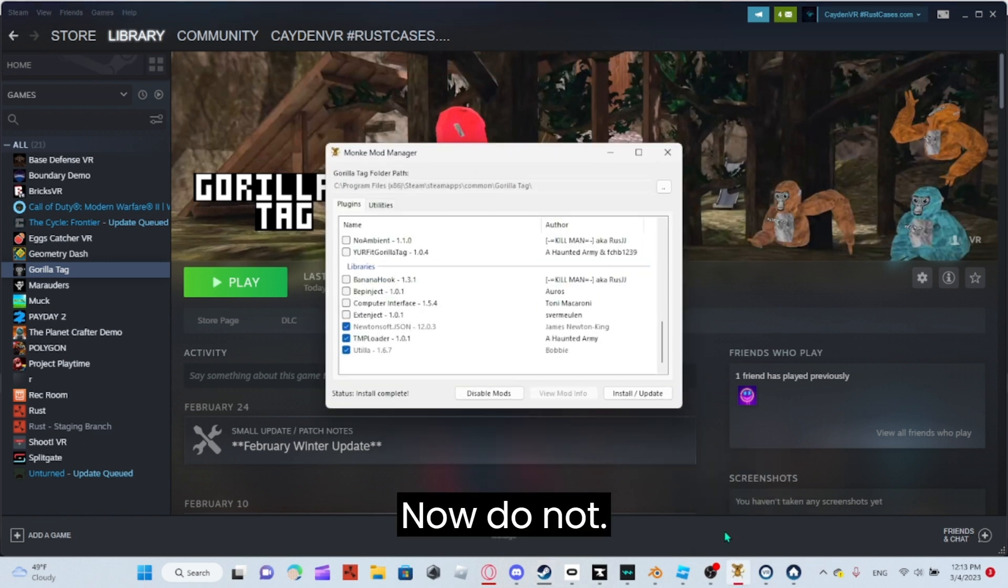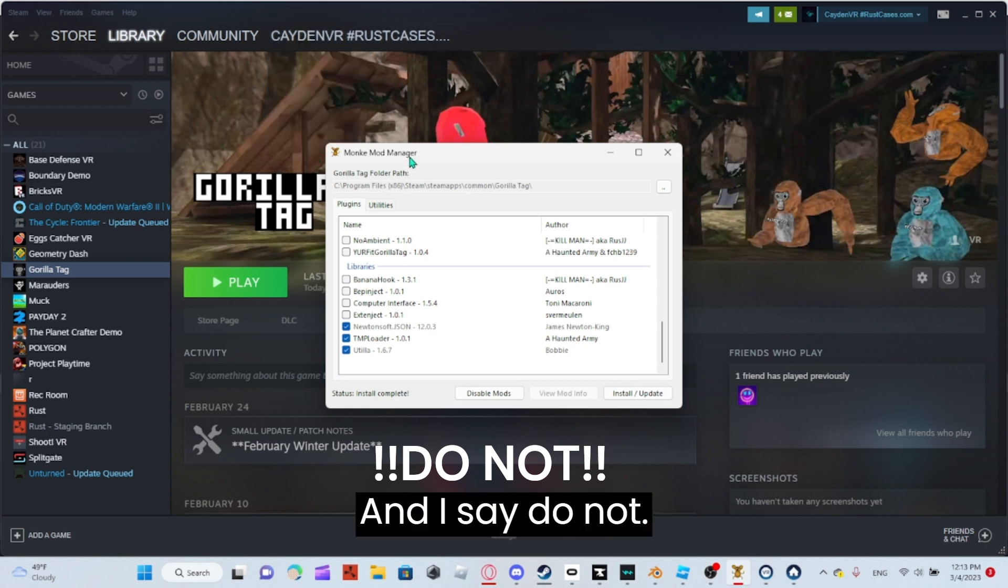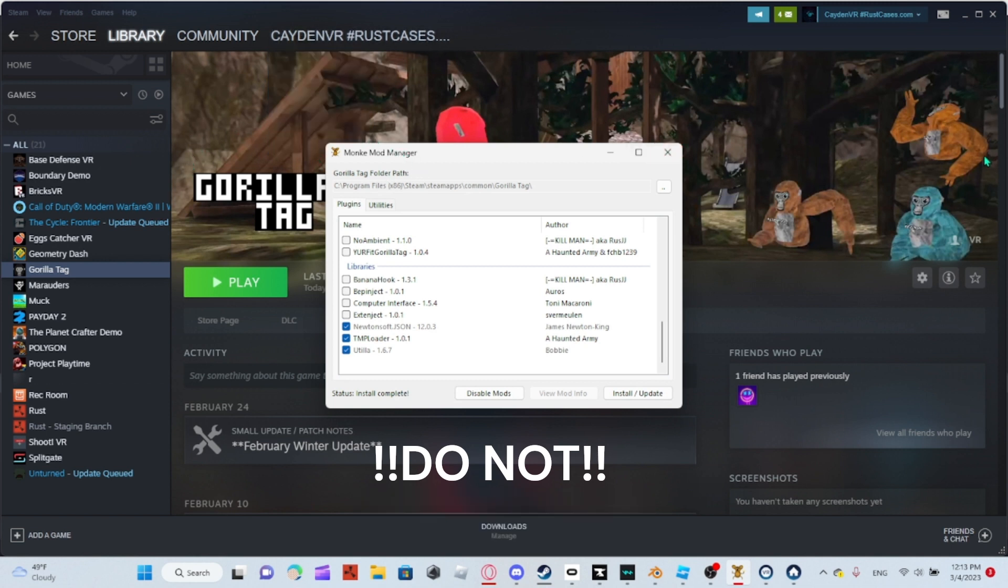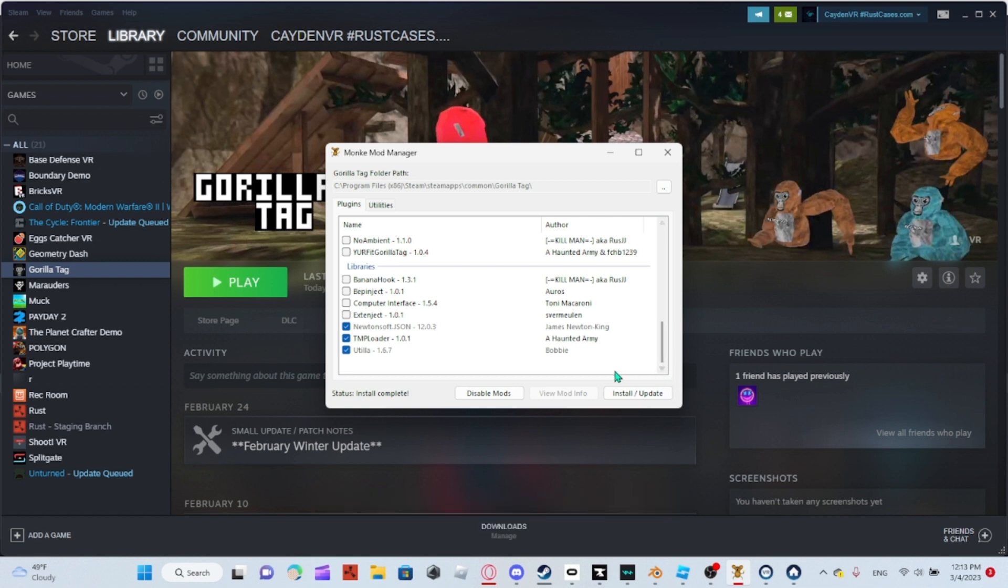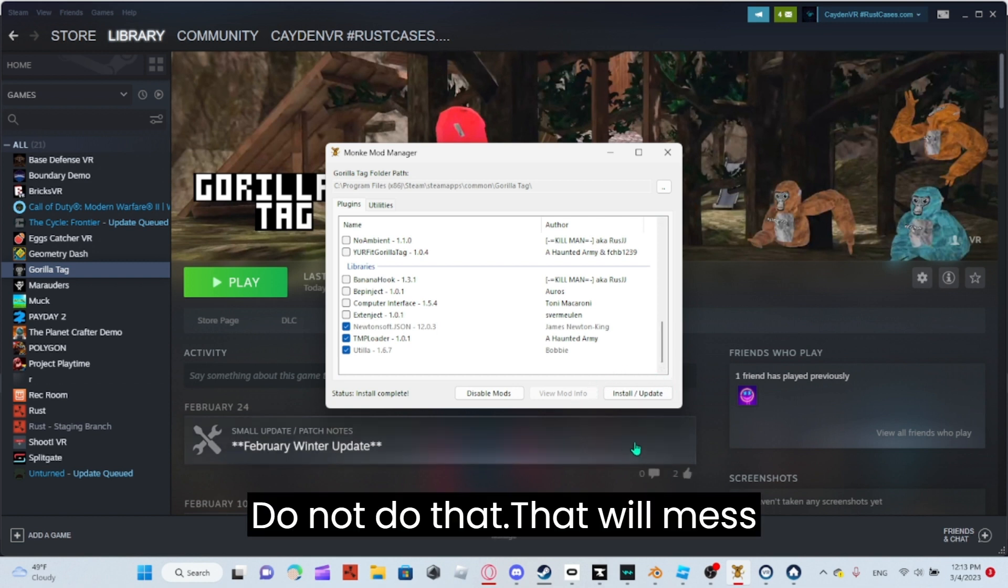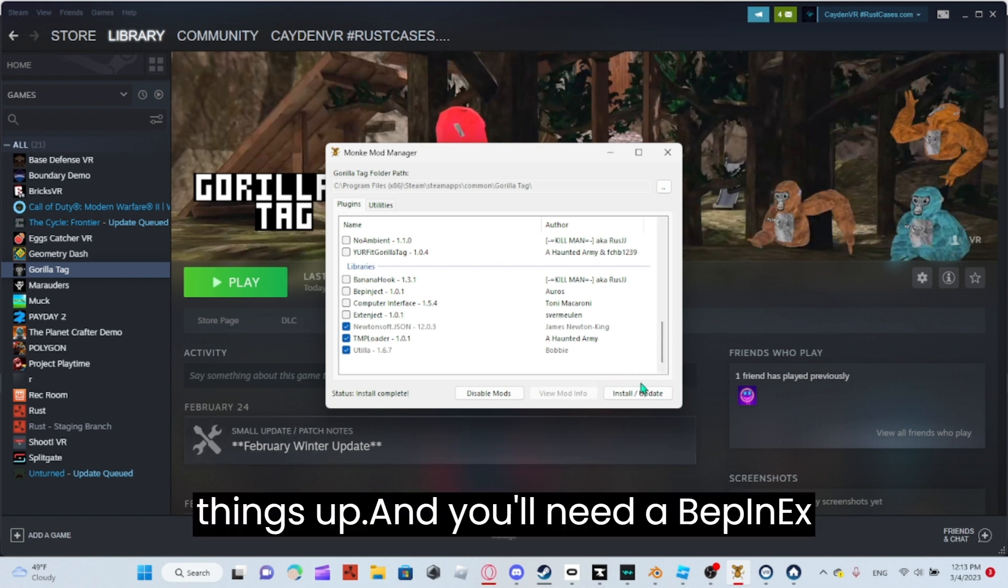Now, do not—and I say do not—press Install/Update. Do not do that. That will mess things up.